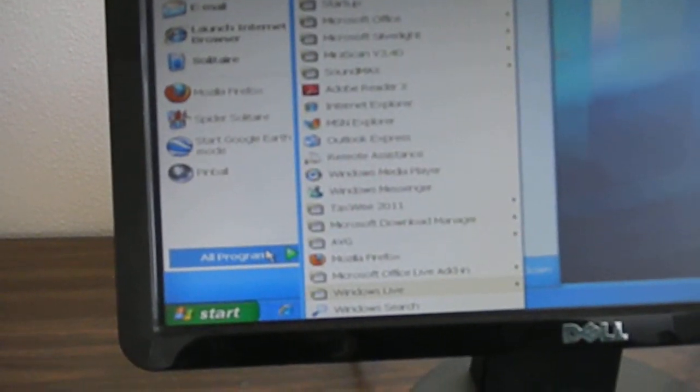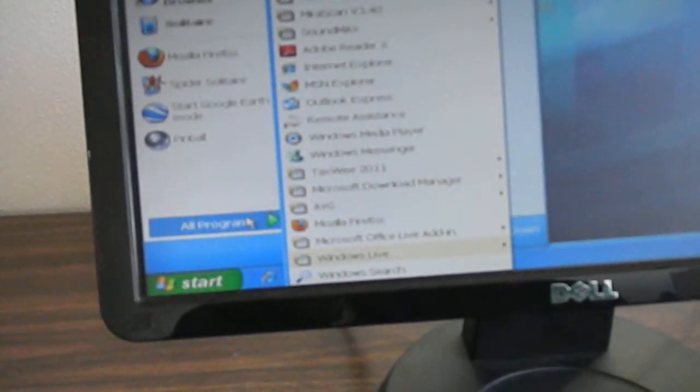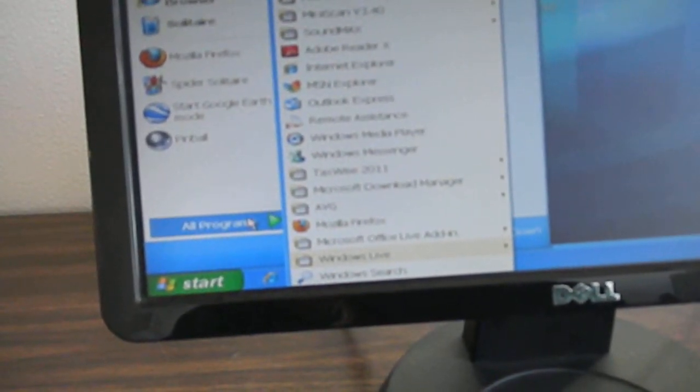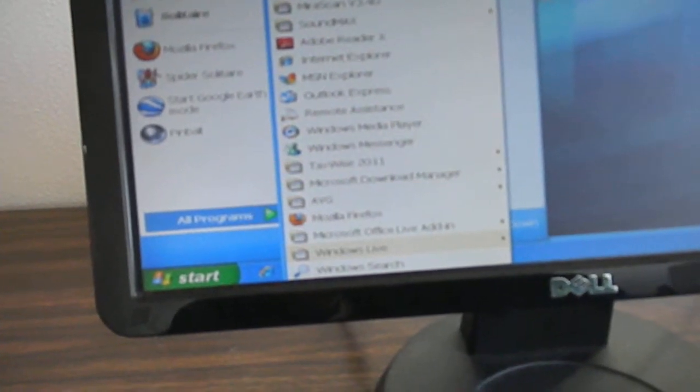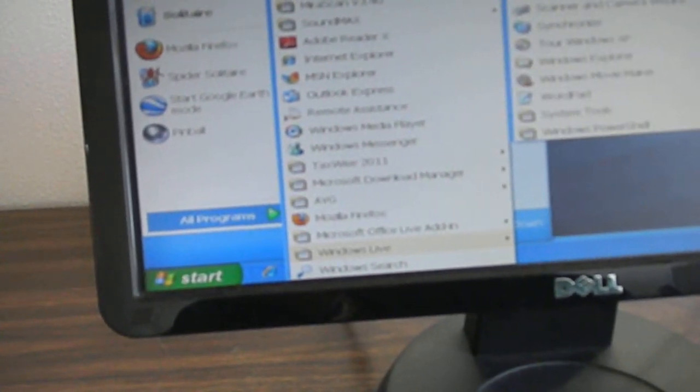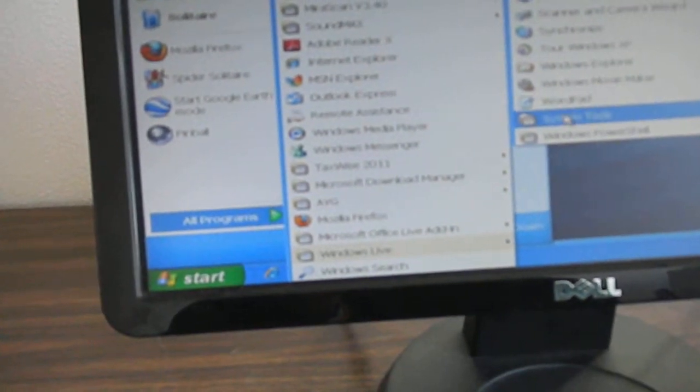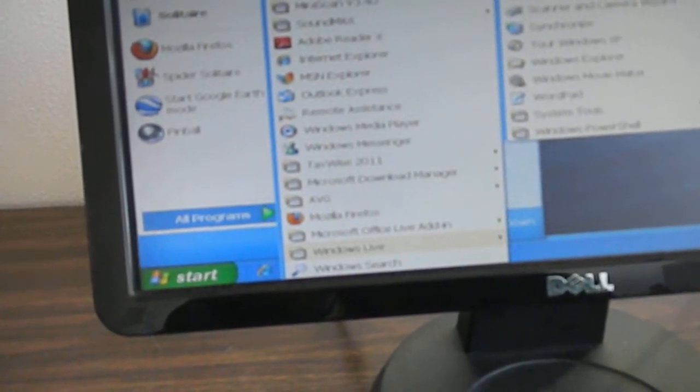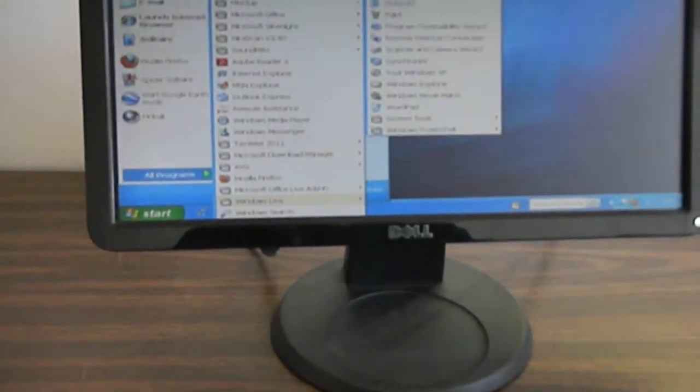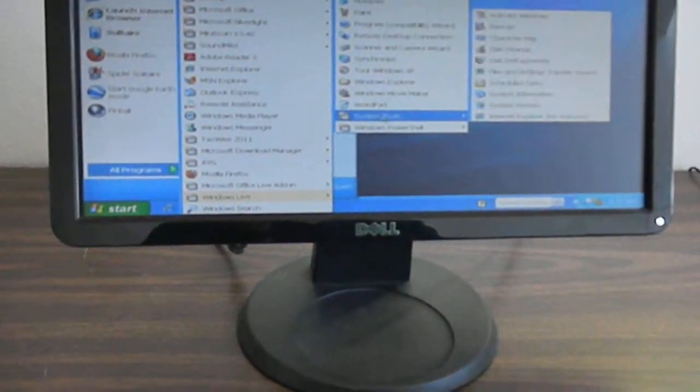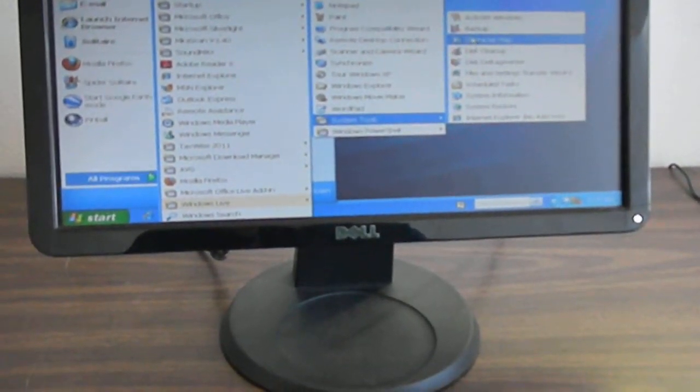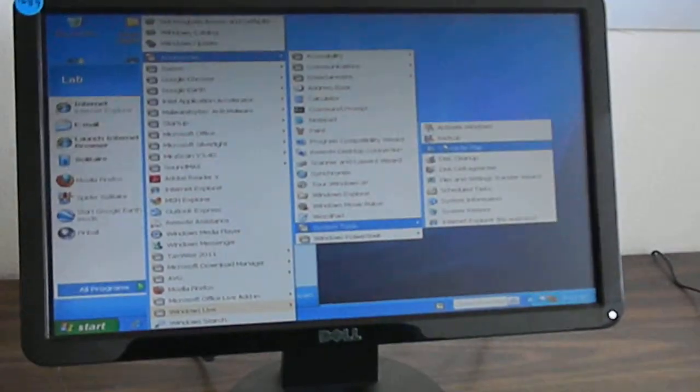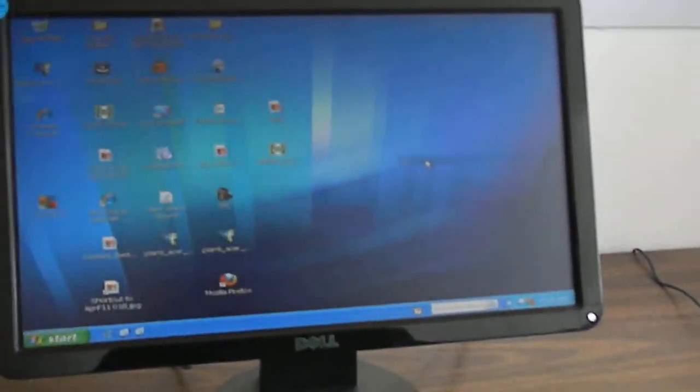If you don't have the temporary file cleaner, you can always go to My Computer, Accessories, System Tools, and do the Disk Cleanup.